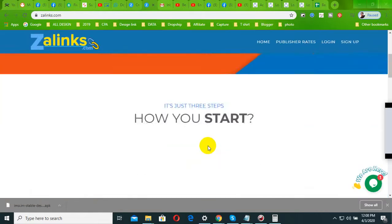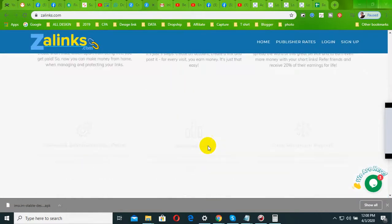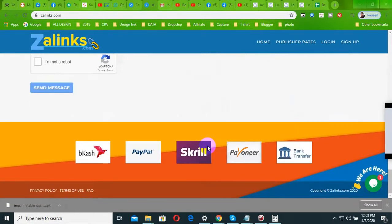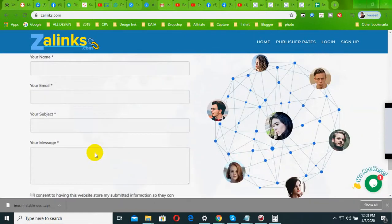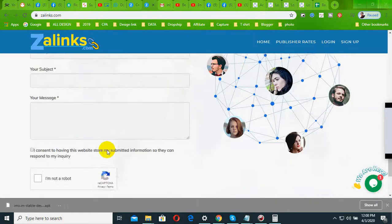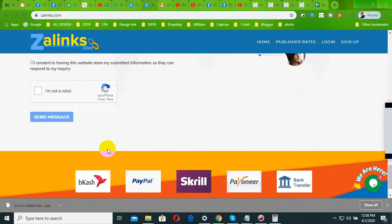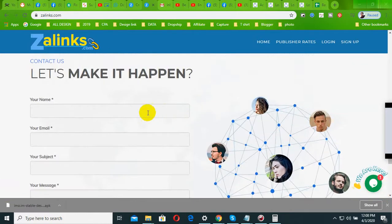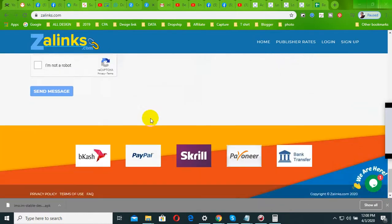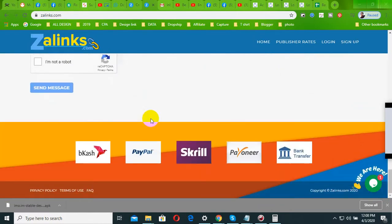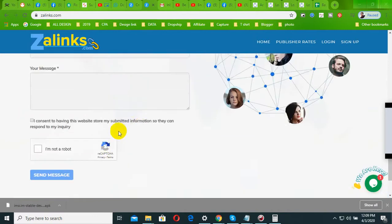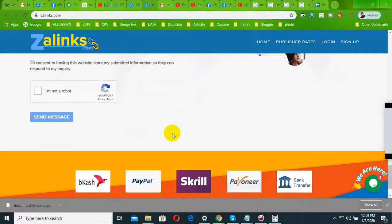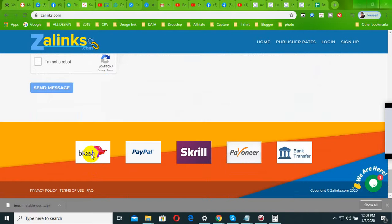Hello everyone, I am very welcome. I will tell you online, I will tell you the link. This site is also available in Bangladesh.